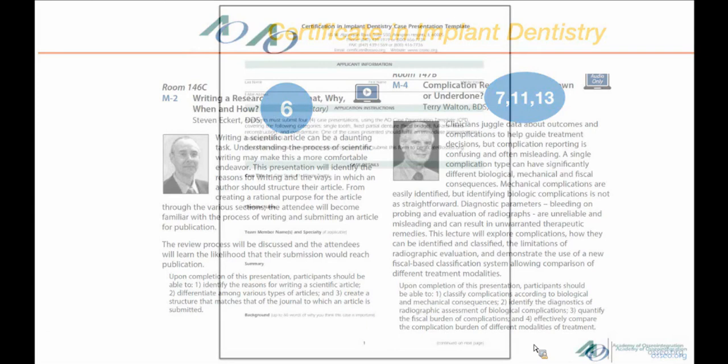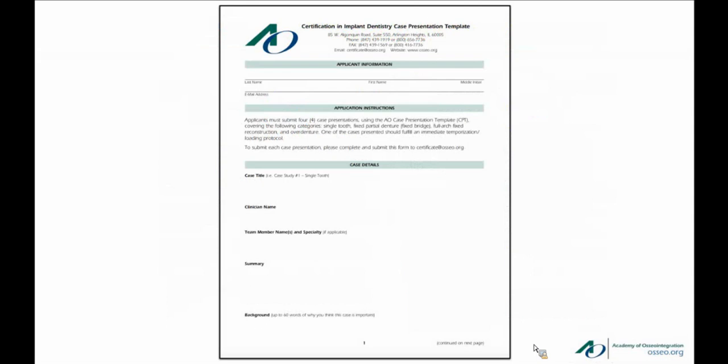So let's look at the template. It's very self-explanatory. You have the case title, the clinician's names — if you're the restorative doctor, you put your name there — and underneath, any team members: specialists such as an orthodontist, periodontist, oral surgeon, or endodontist. Then you have to summarize the case, give a background, provide the case presentation backed up by the literature, state the outcome and follow-up, a discussion, and three to five take-home learning points.